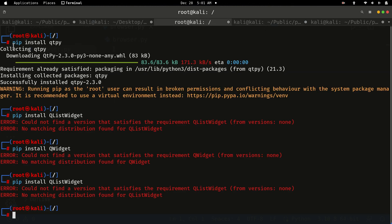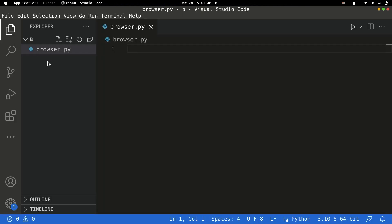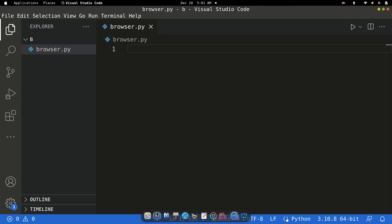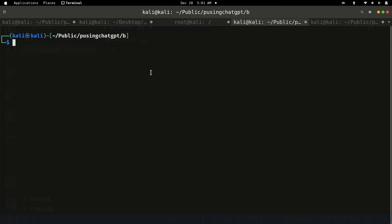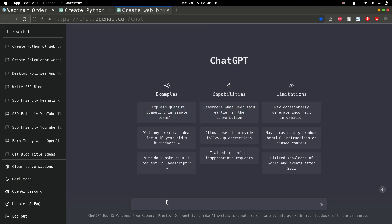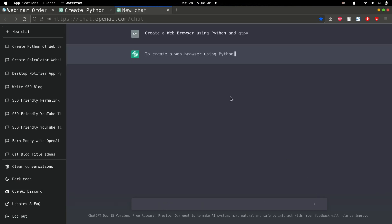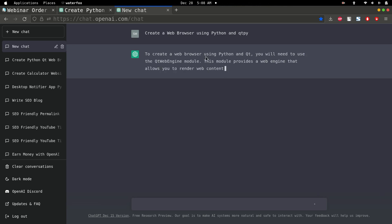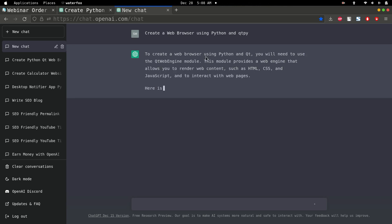To install the library, run: pip install qtpy. Then create a .py file and open that directory in your terminal. Now open ChatGPT and write: 'Create a web browser using Python and QtPy.' Press enter and it will explain the approach and write the code for us.